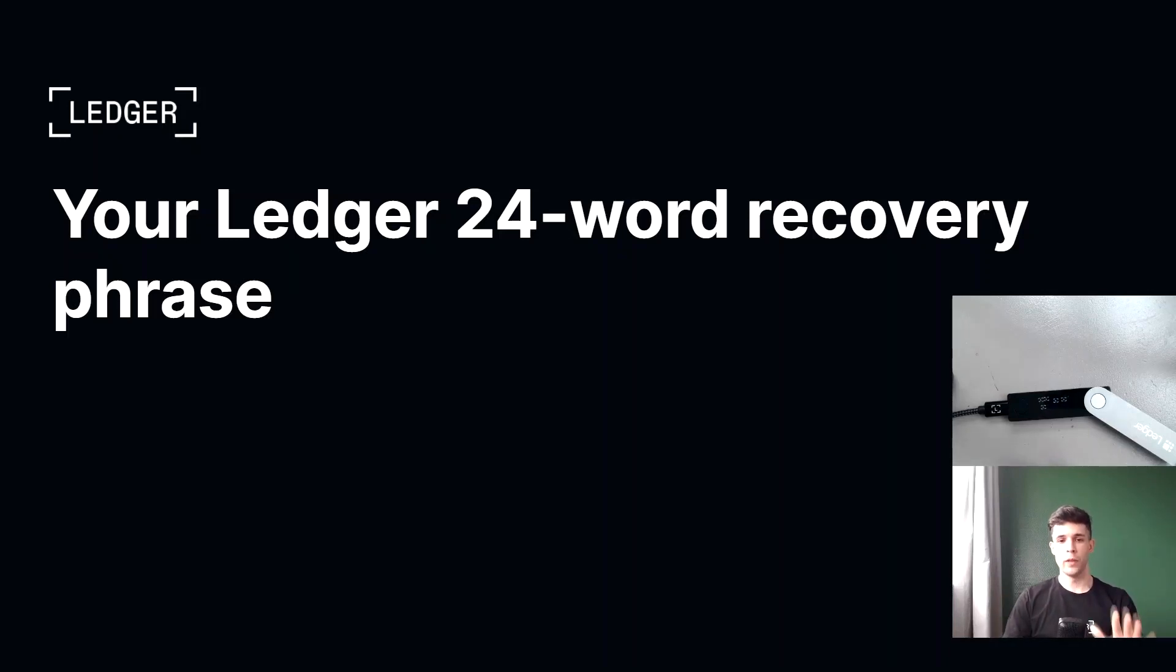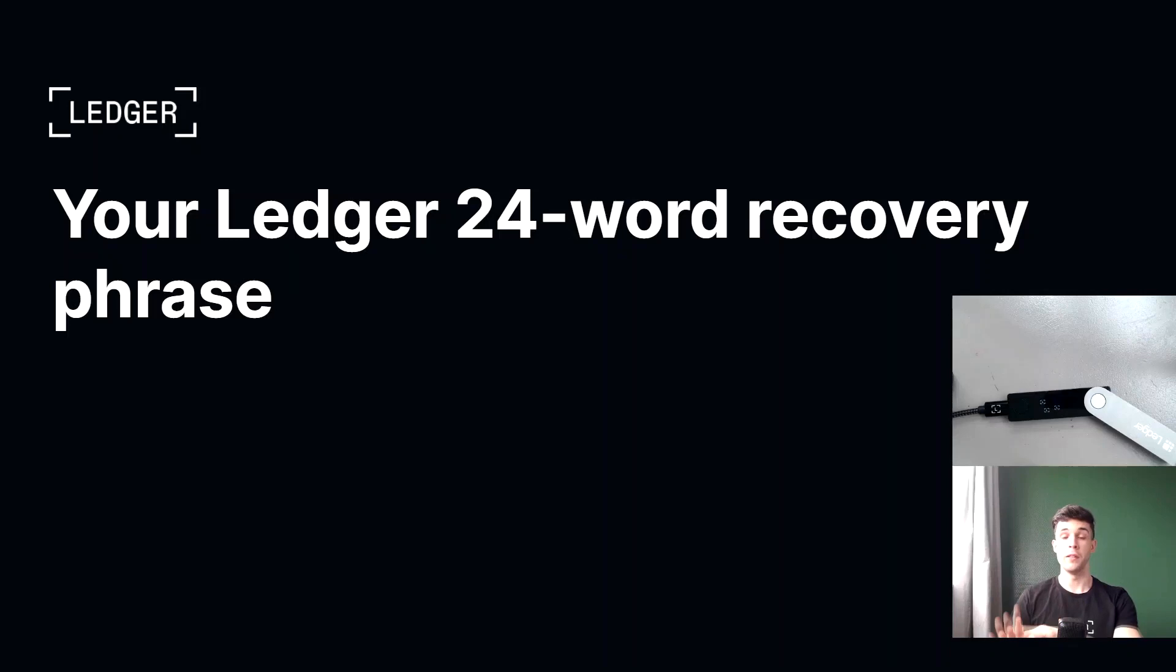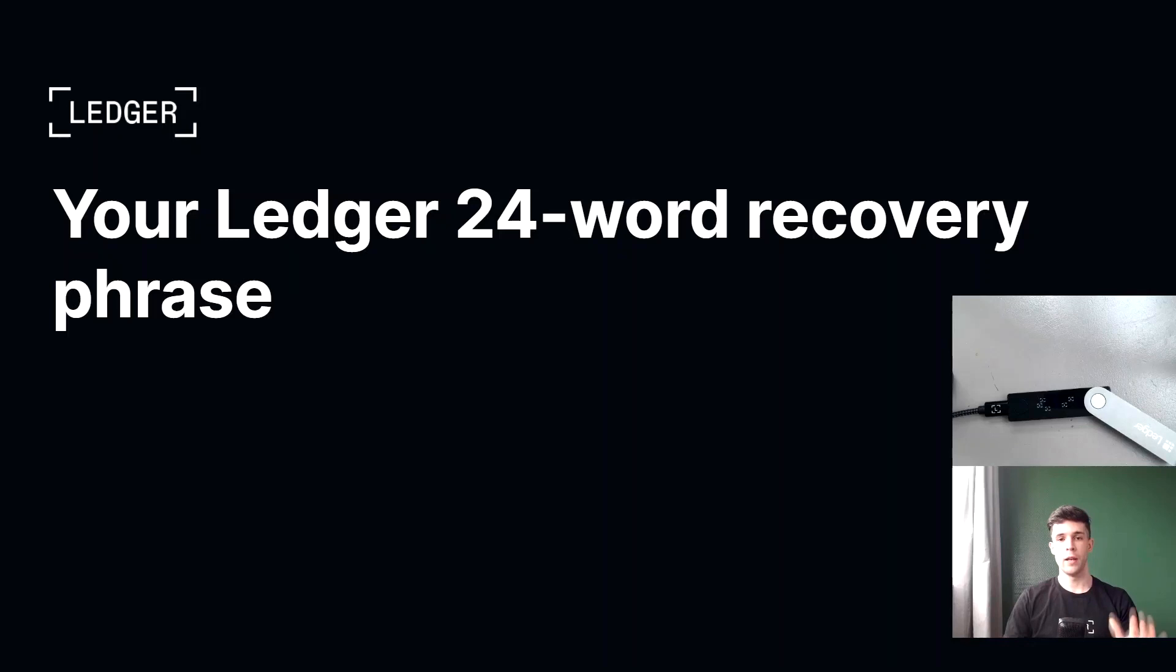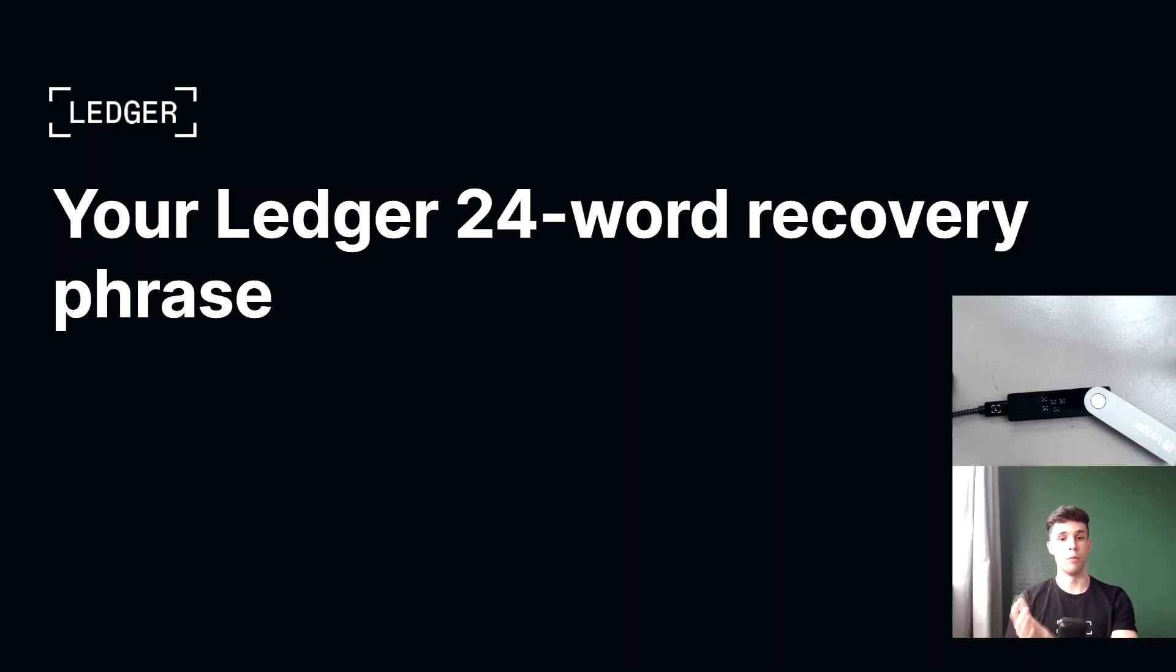Now it's very important to understand that anyone who gains access to your recovery phrase can very easily use it to clone your private keys onto a new Ledger device and then spend the funds from that device. It's that easy. All you need is your recovery phrase, a new Ledger device and boom,